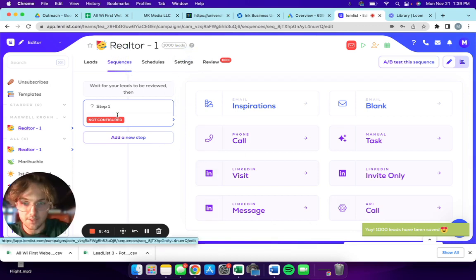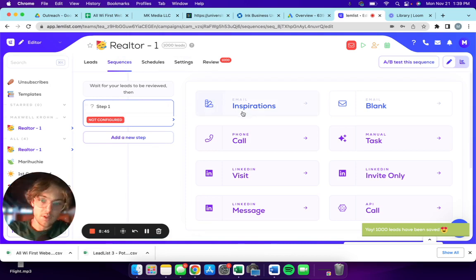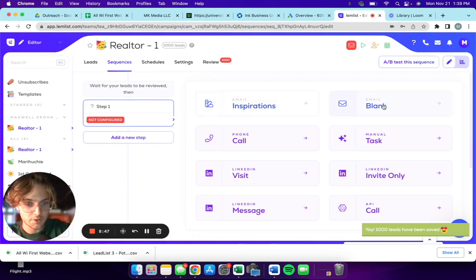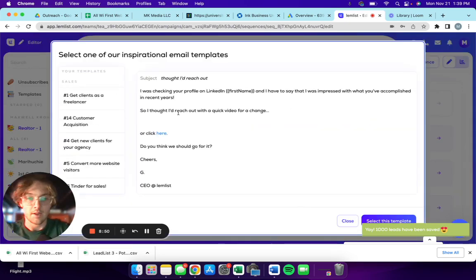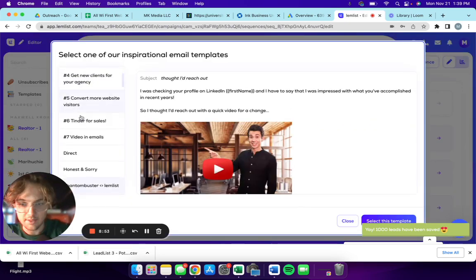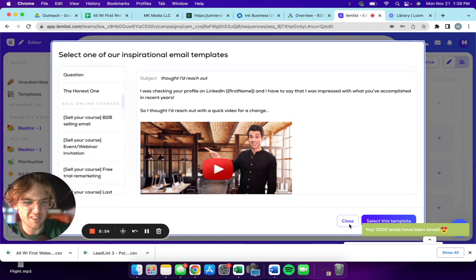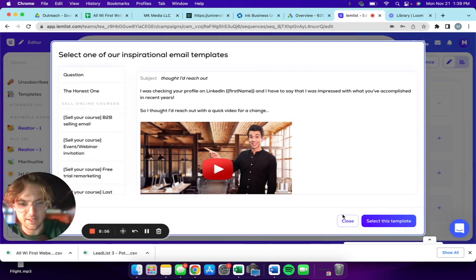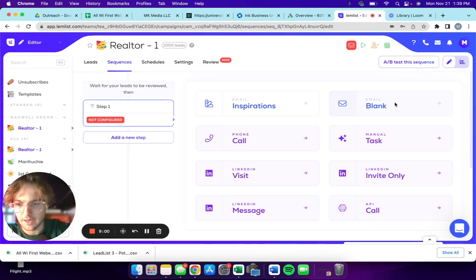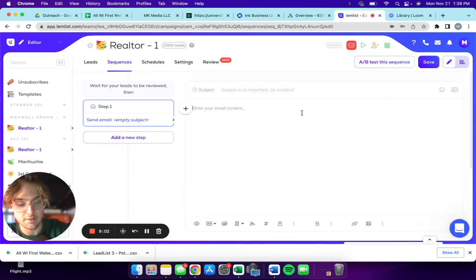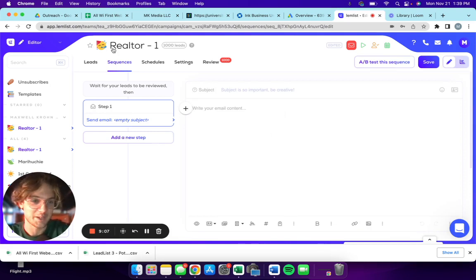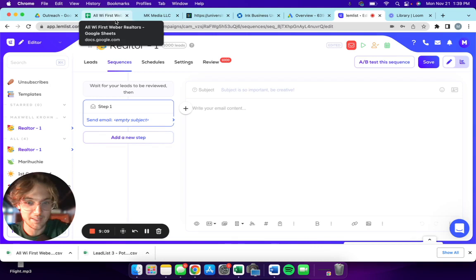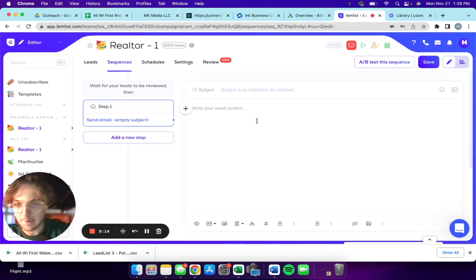Sequences, this is where all the magic happens. Right away, you can create, they have some pretty neat email templates, but I don't really like going with those because I have a little bit of a specific layout that I like to follow and I like to just create it myself.